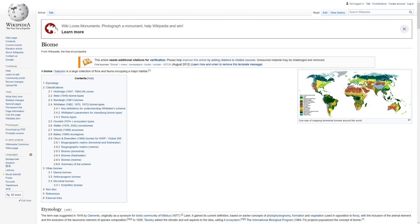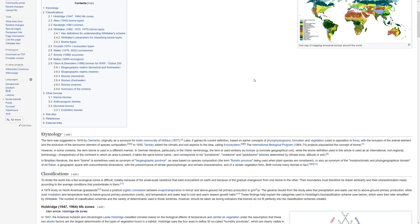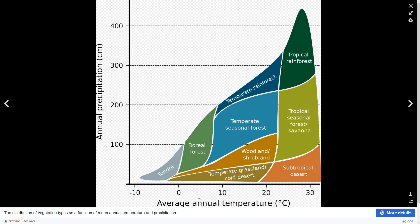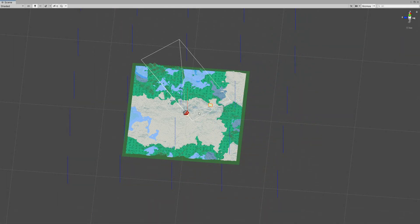We can also visit Wikipedia, type 'biome,' and find a chart showing climate stats — temperature on one axis and precipitation (how much rain falls) on the other. Based on those conditions we can select what type of biome to generate. I think Minecraft uses something similar to create its own biomes. Both articles will be linked in the description.